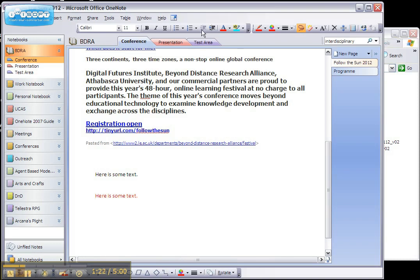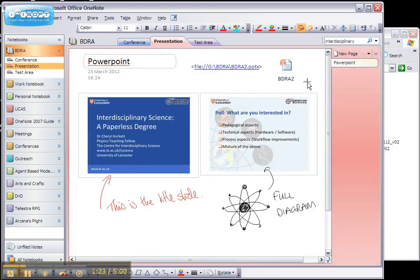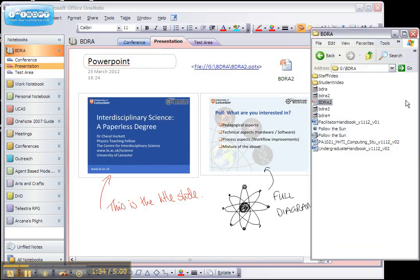So I'll show you an example here. For example, the presentation that I'm using, I've added a link to it, an icon and a screen printout. Let me quickly show you how I did that.